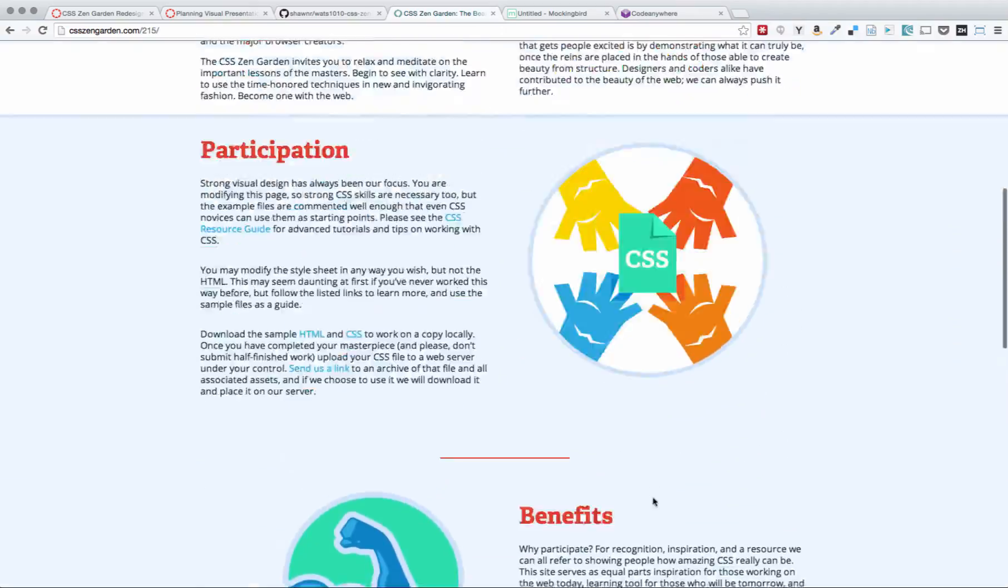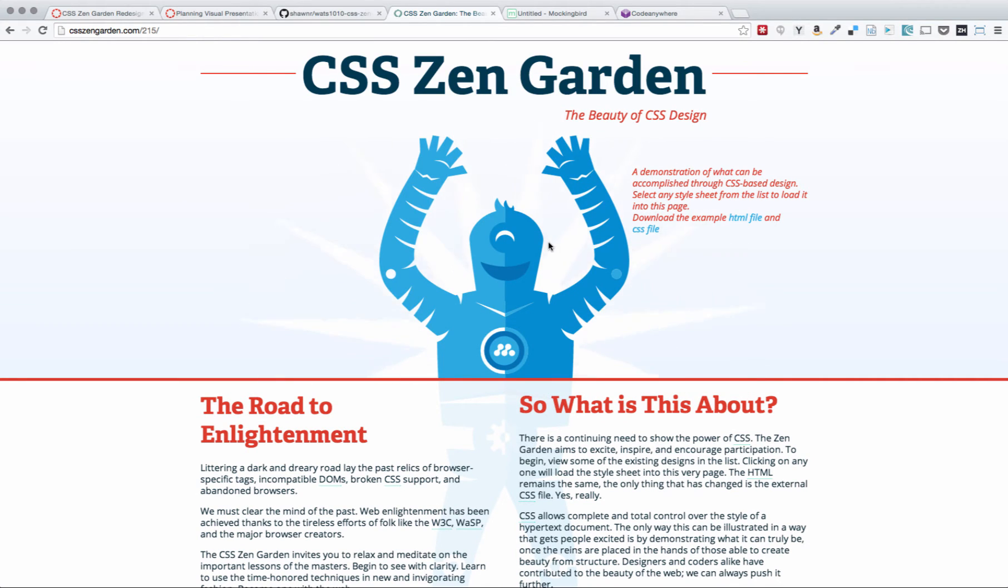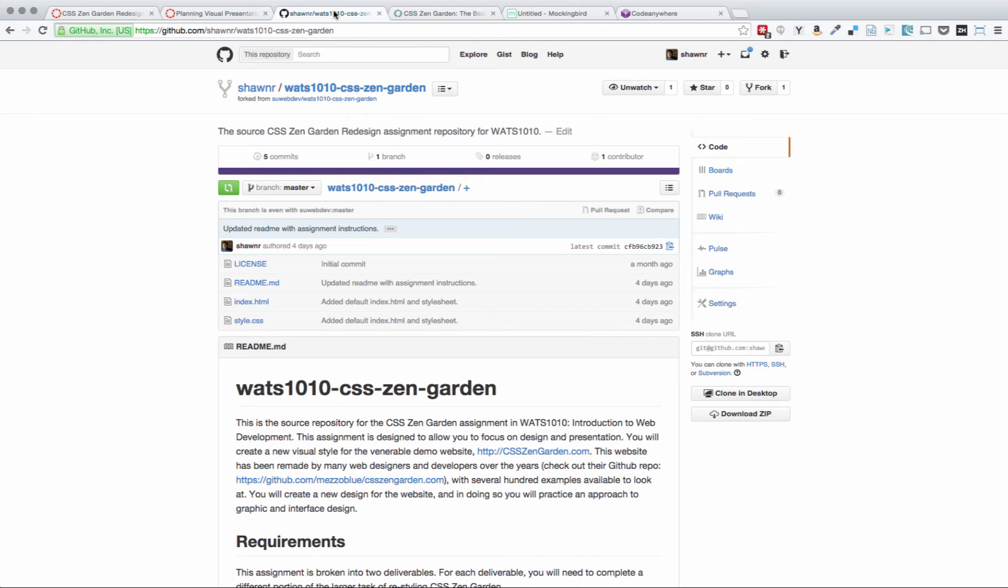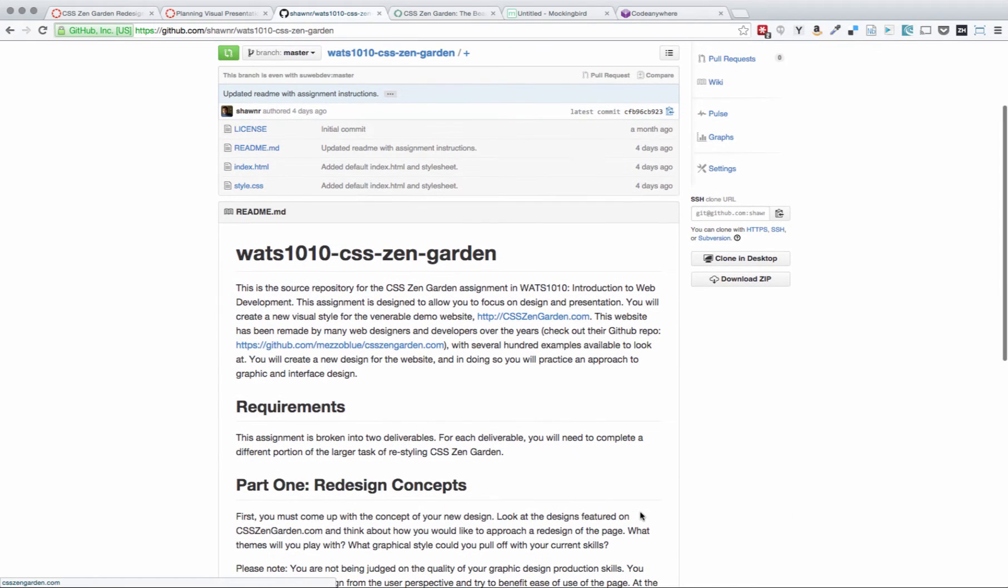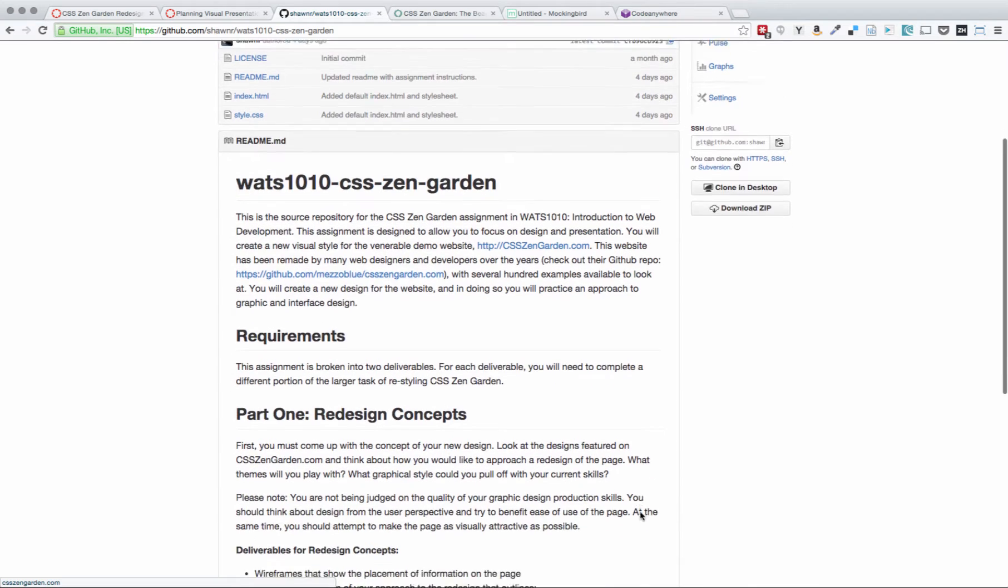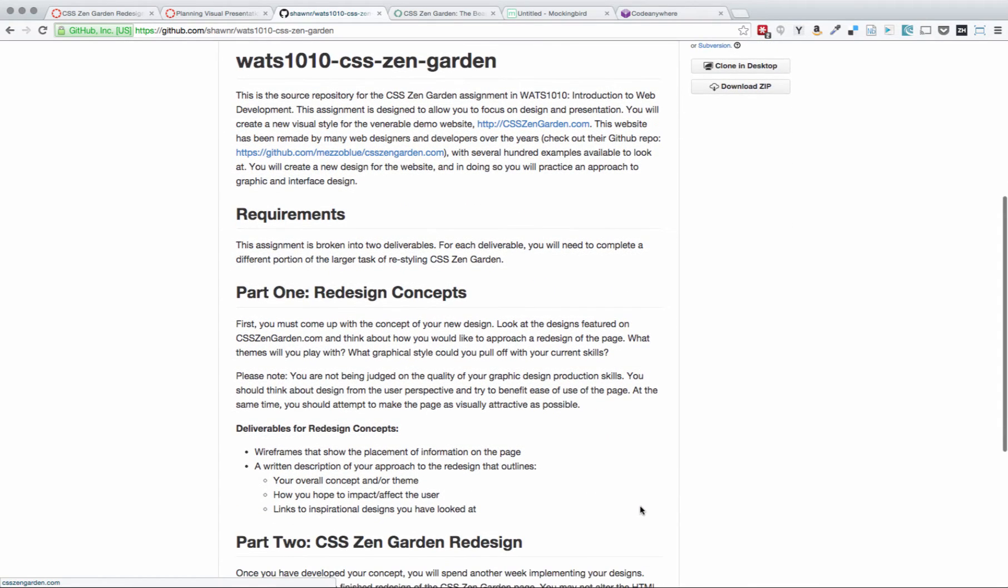One of the things that you probably should do is click through a bunch of these previous designs. There are some really incredible ones that can both be stimulating just to get ideas going, and it can also give you a lot of ideas about what might be possible by simply modifying the CSS. Now, as we've worked through other assignments, many of you have mentioned that you feel like you want to slow down and think a little more about your design and presentation.